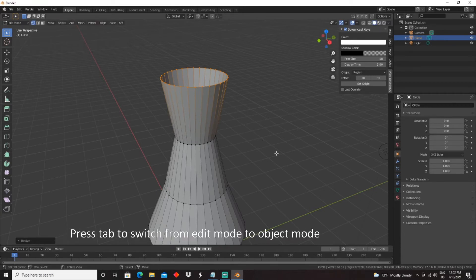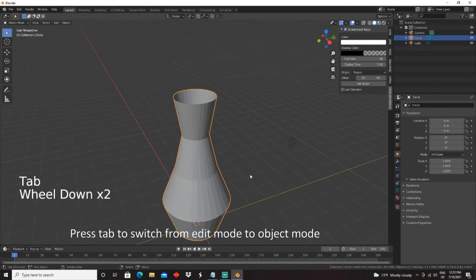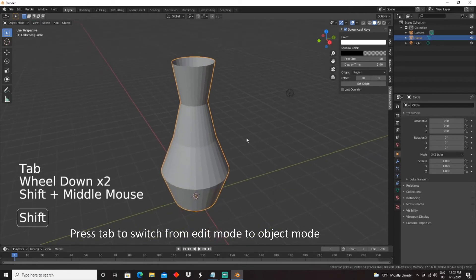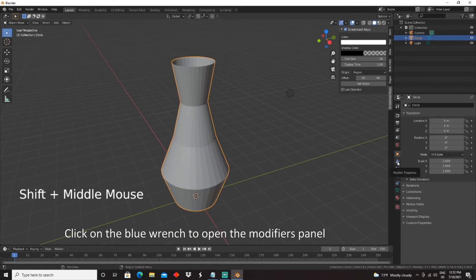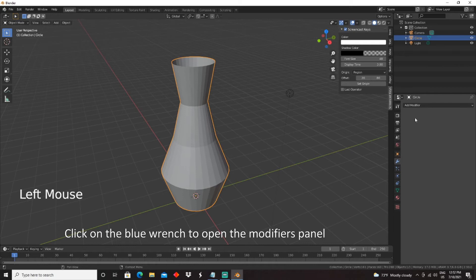Press Tab to switch from Edit Mode to Object Mode. Click on the blue wrench to open the Modifiers panel.